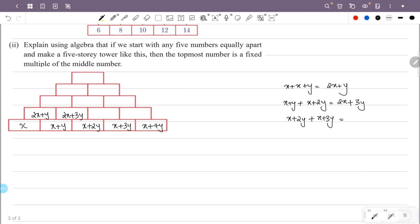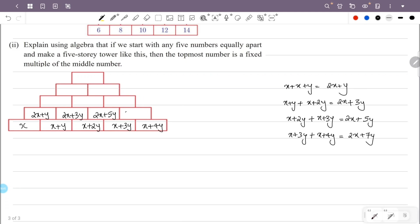Building the second row: x plus (x+y) gives 2x+y; (x+y) plus (x+2y) gives 2x+3y; (x+2y) plus (x+3y) gives 2x+5y; (x+3y) plus (x+4y) gives 2x+7y. Second row complete.